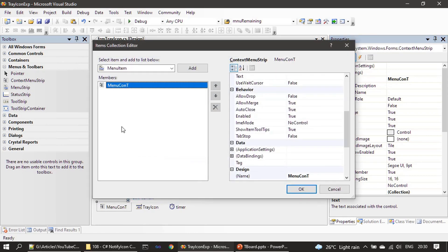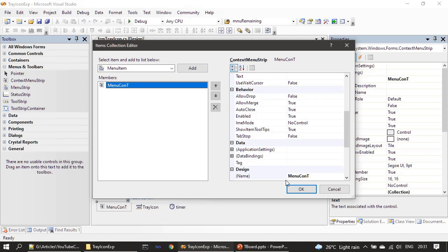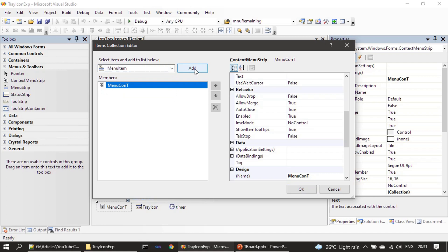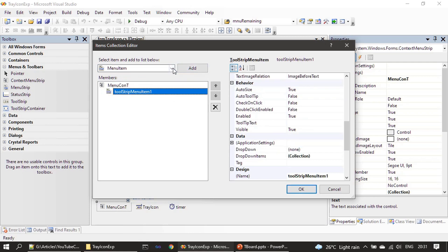We have a menu, then we should add two menu items here. So here we are adding one menu item, then one more menu item.